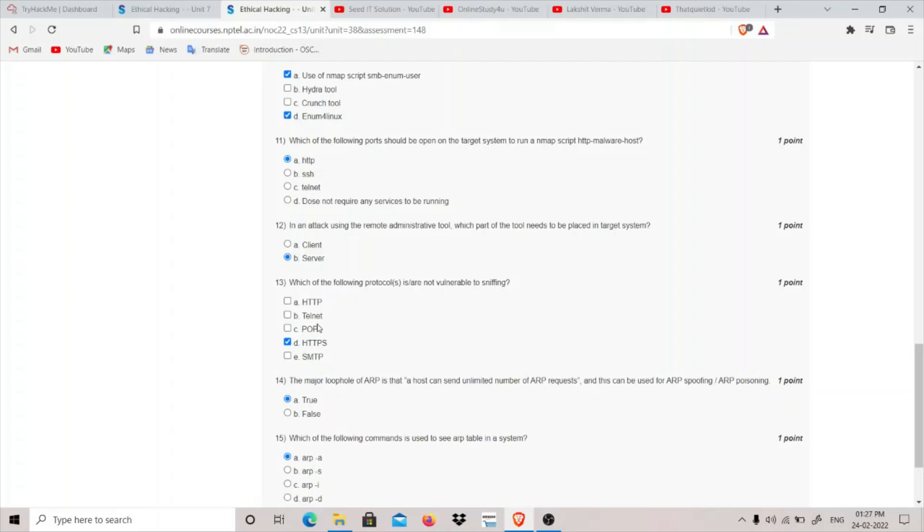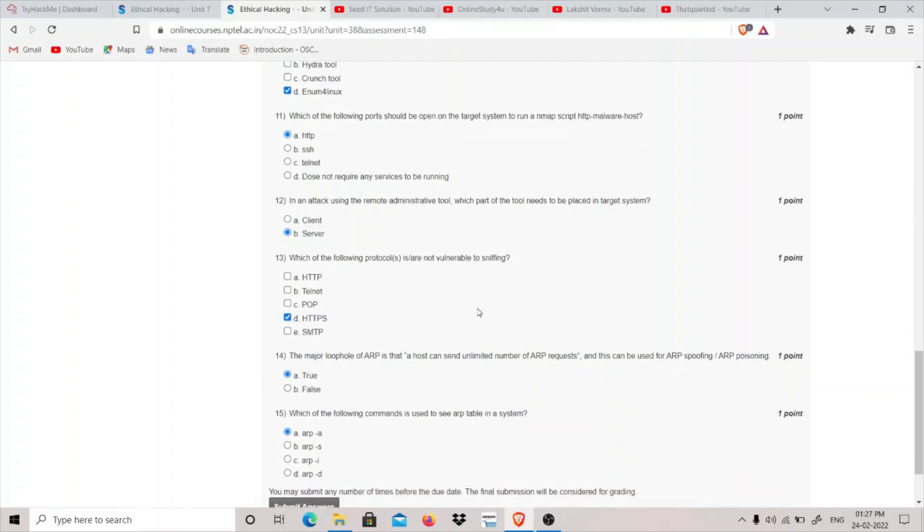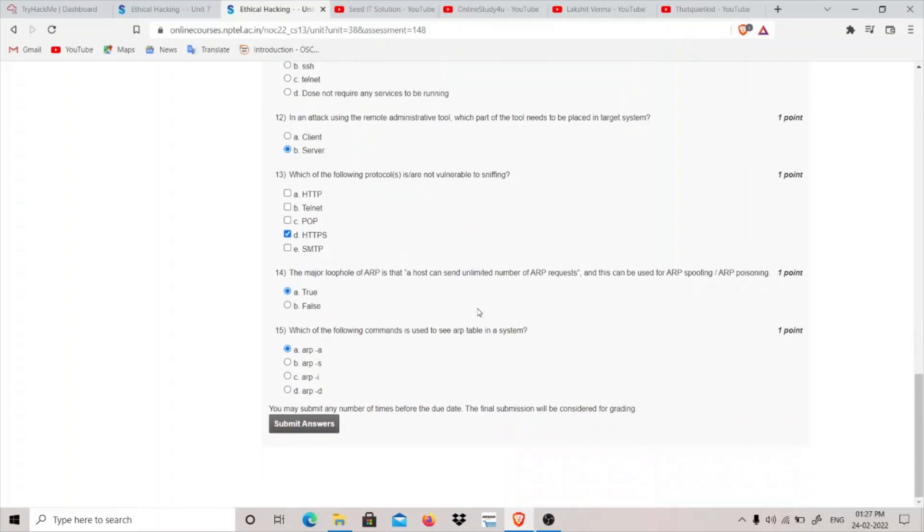Which of the following protocols are not vulnerable to sniffing? All these protocols - HTTP, Telnet, POP3 that is Post Office Protocol, SMTP Simple Mail Transfer Protocol - they all send the traffic in plain text except HTTPS. HTTPS is the only option that is not vulnerable to sniffing because it encrypts the traffic.